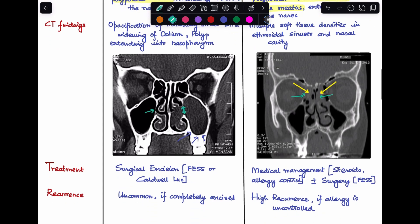Coming to treatment: since antrochoanal polyp is infective in origin, the only treatment is surgical excision — either a FESS or a Caldwell-Luc operation. For ethmoidal polyp, because the etiology is allergy, you can first try medical management using steroids to control the allergy, if the masses are not too large. If the polyp completely occupies the nasal cavity and medical management has not helped, you proceed with functional endoscopic sinus surgery.